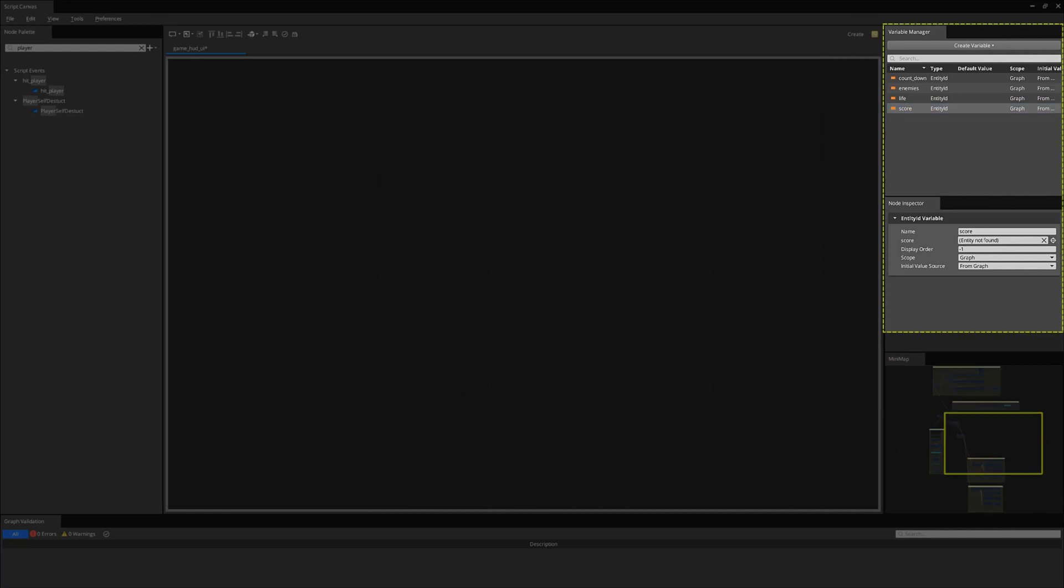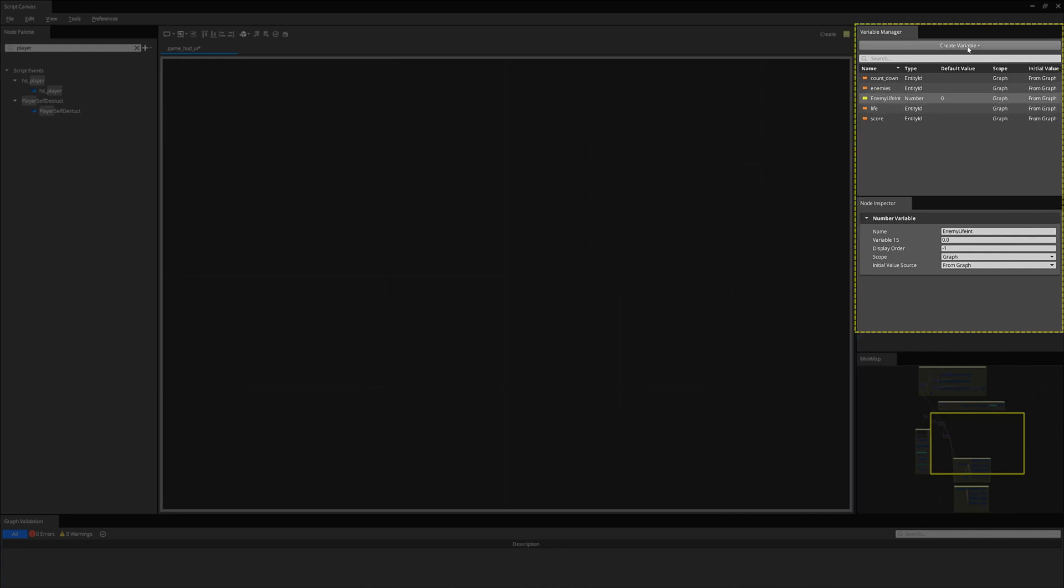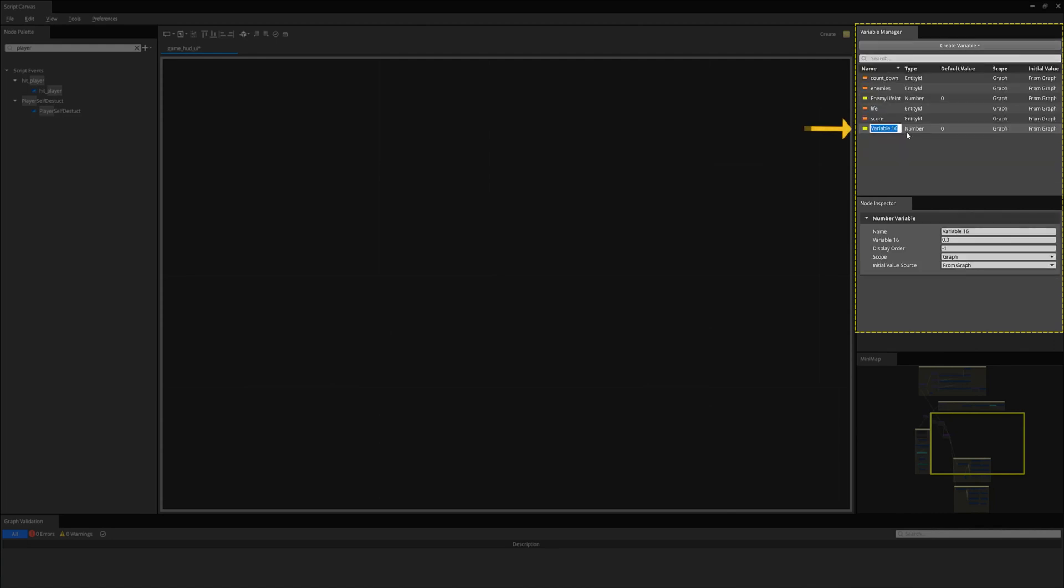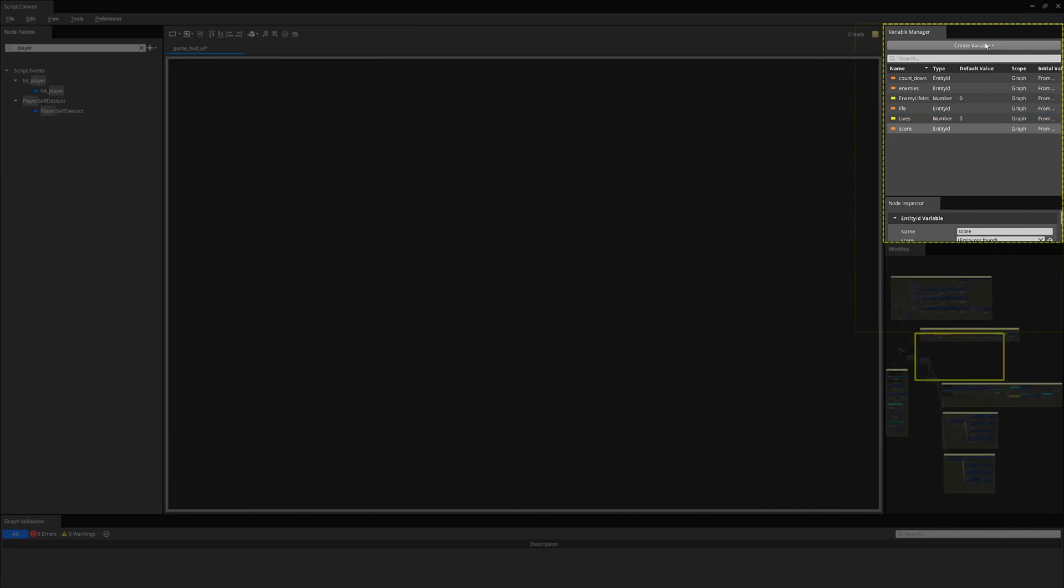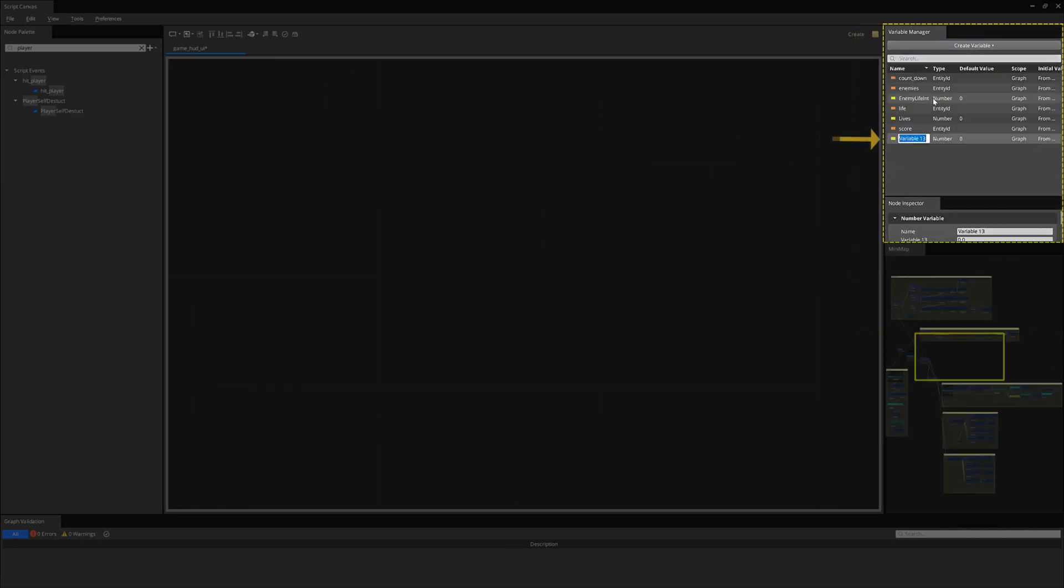Now, let's make some new number variable types. A new enemies life number to store our enemies life. This will hold enemy life tracking not shown to the player for hit and miss enemies. I create a lives number type. This is our player's life. A score number type. This will track our current game score.